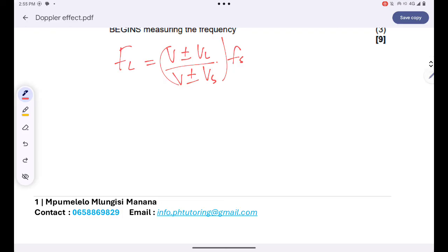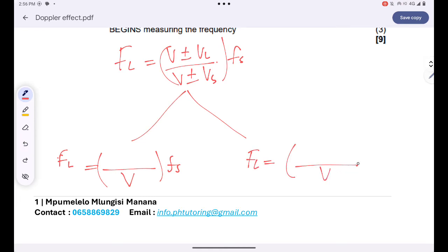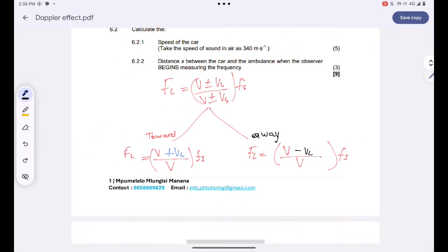Since we have a stationary source, our denominator will just be V, because the source velocity is 0 meters per second. However, it differs: whenever the listener is moving towards the stationary source, you'll have V plus the velocity of the listener in the numerator. And whenever the listener is moving away from the stationary source, you'll have V minus the velocity of the listener.